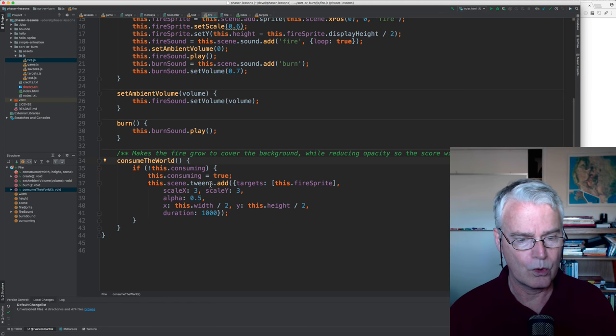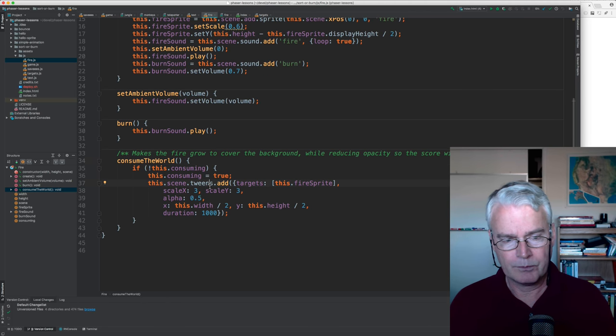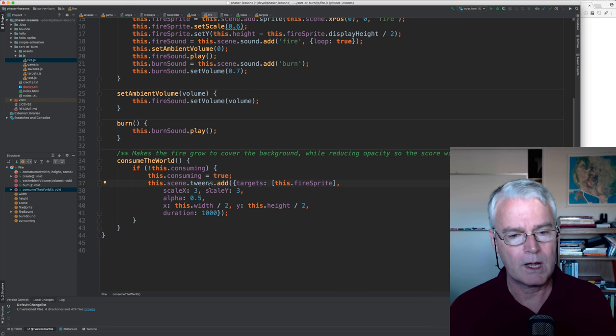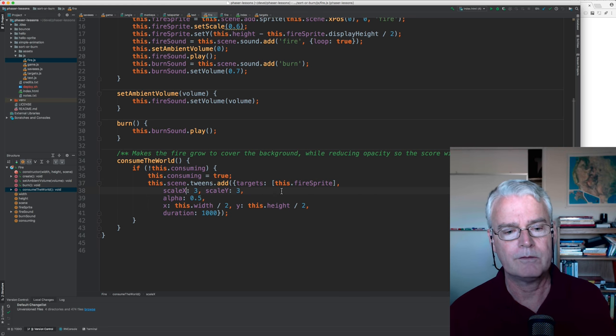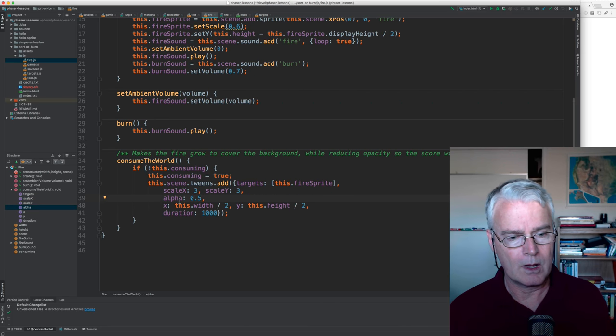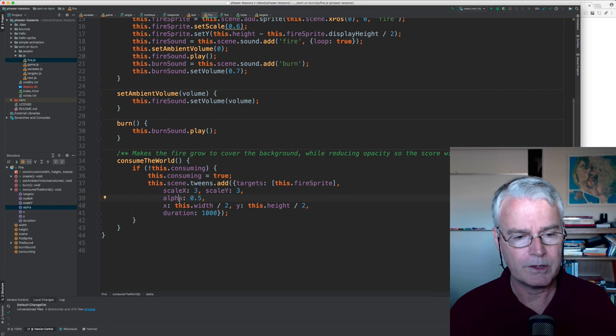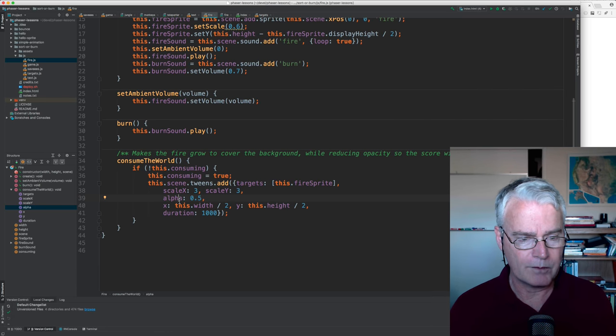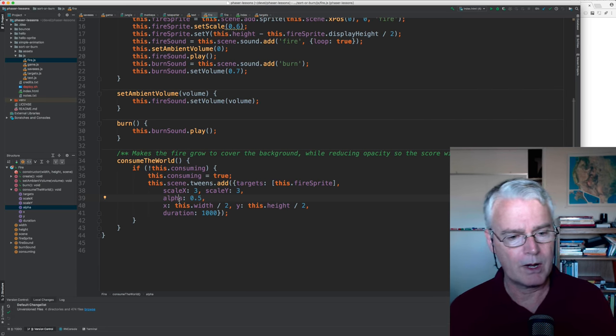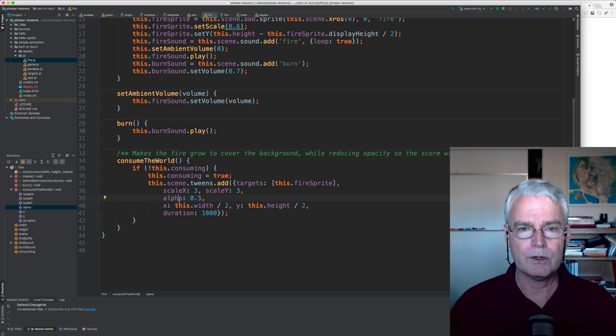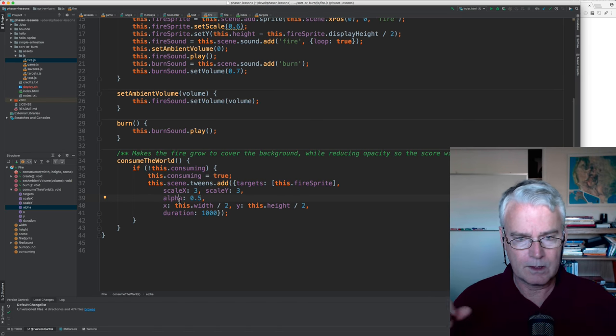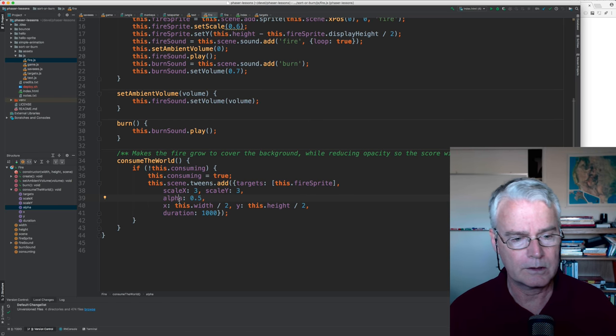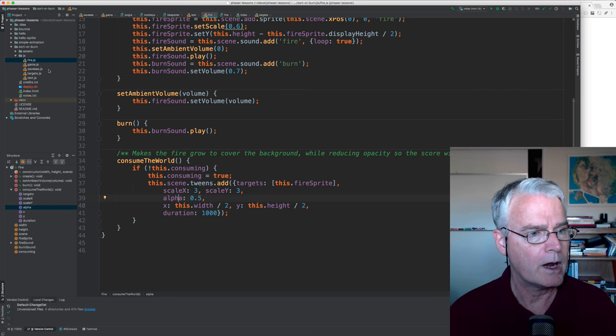And this is what makes that whoosh burning sound. And then this is called at the end when it's time to consume the world, and this makes a tween, which is changing something over time. And what it changes is the scale of the fire sprite and the alpha of it, the transparency. So it increases the alpha to make it more transparent, and that's so you can see the words, the kind of the score, even after the fire grows to fill the scene.